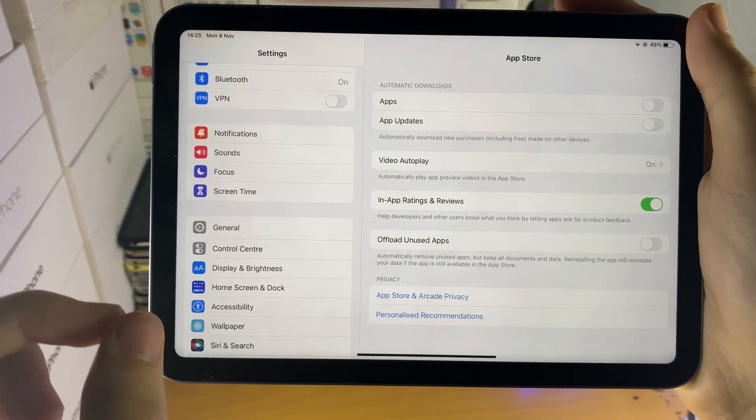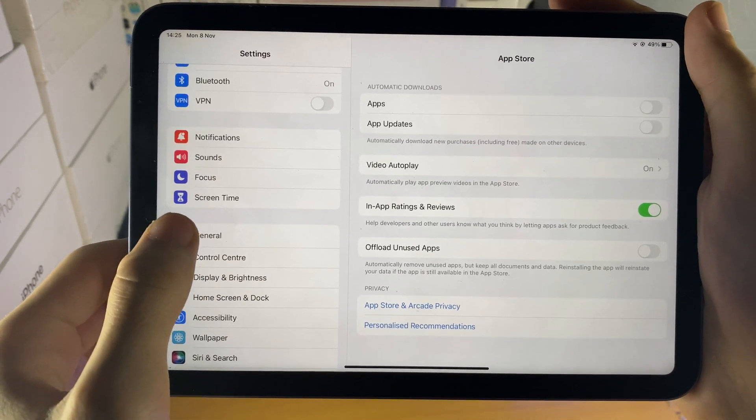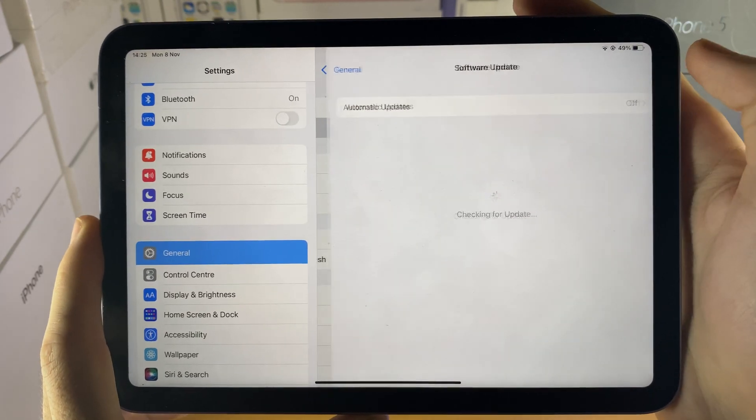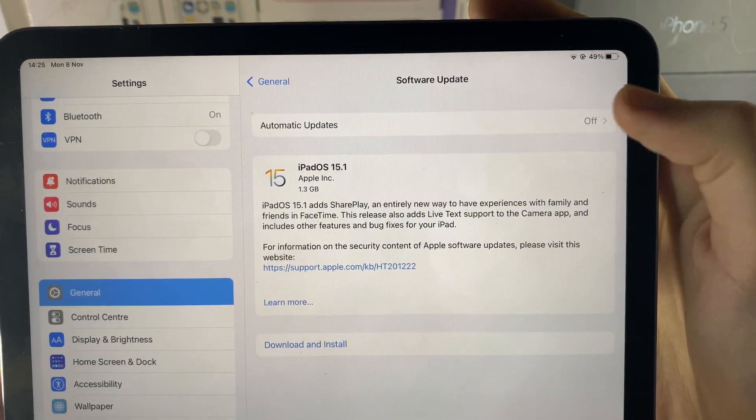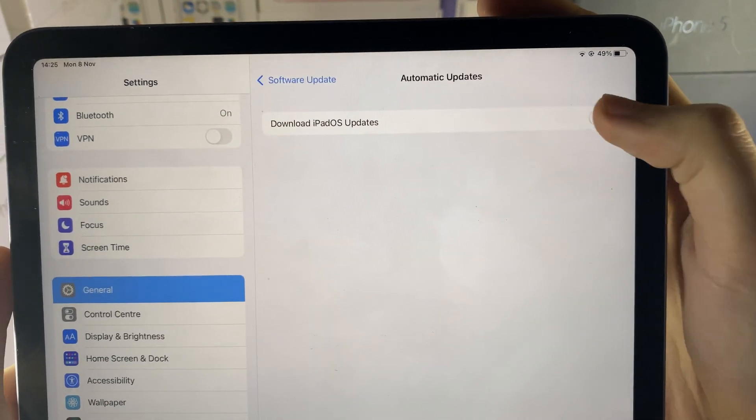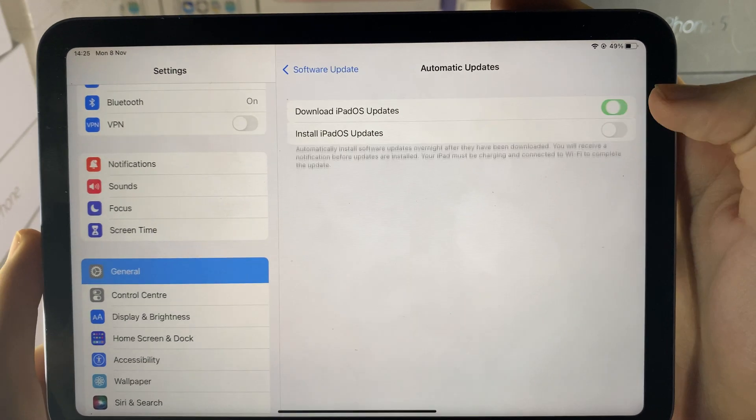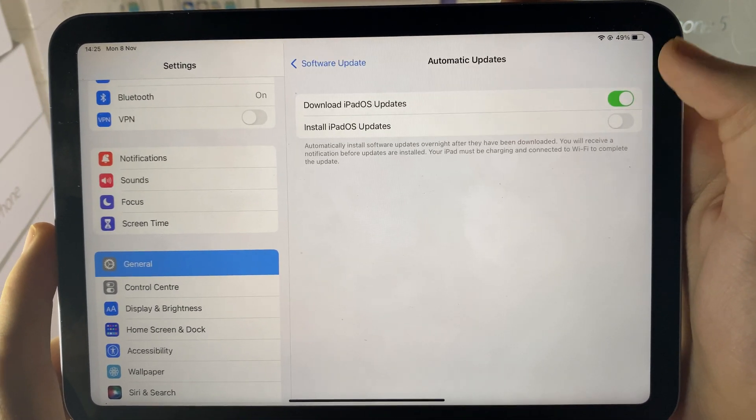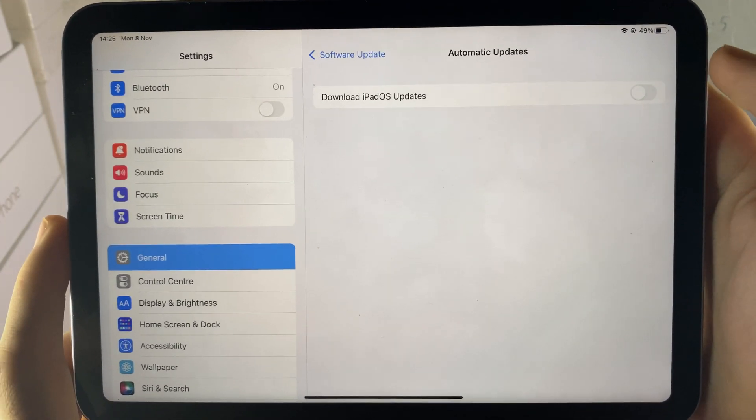Next, let's disable automatic software updates. You do this by opening up settings, general, and software update. Then you see automatic updates. Tap on this one and you see download iOS updates. Just tap on this and it will turn off both download iOS updates and install iOS updates.